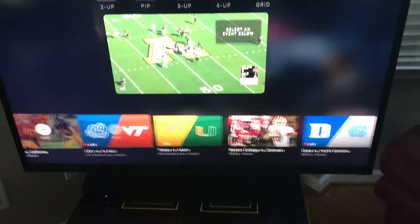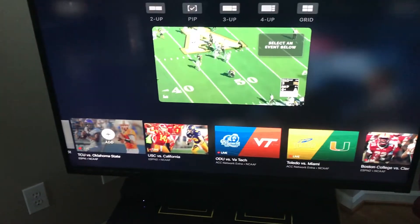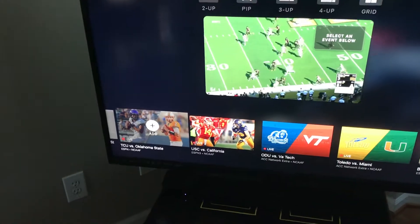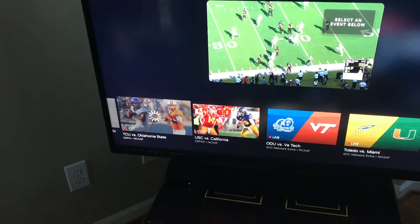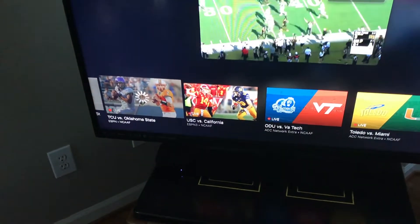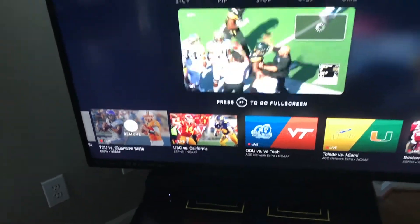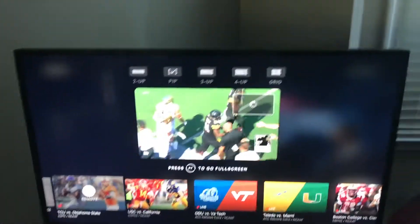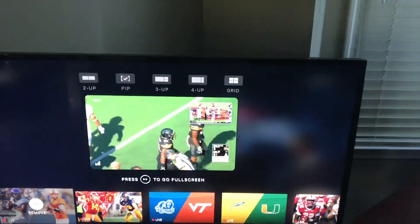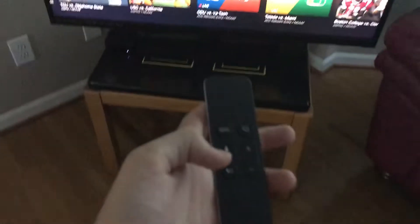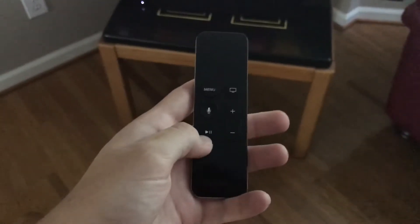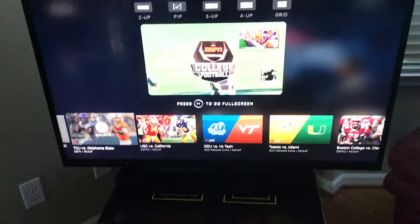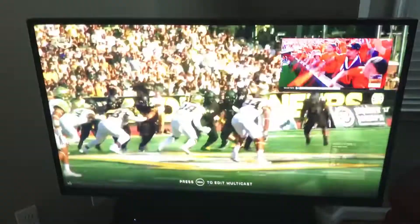Since I don't have a subscription for that game, we'll go with the TCU vs. Oklahoma State game instead. Come back to your remote, press play on that, and it full-screens it.